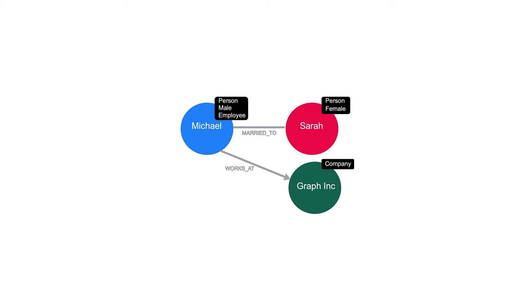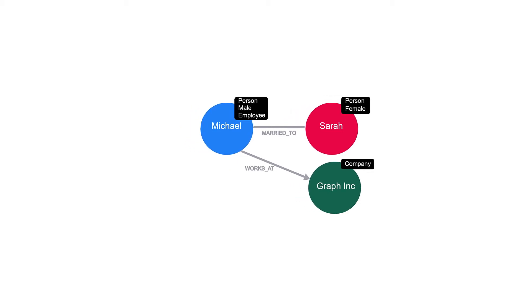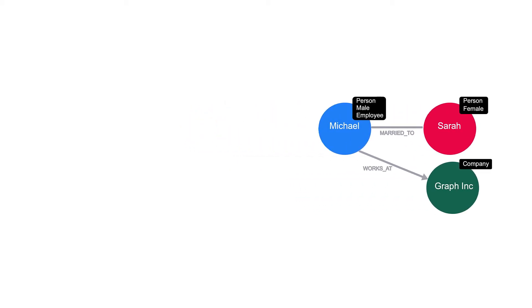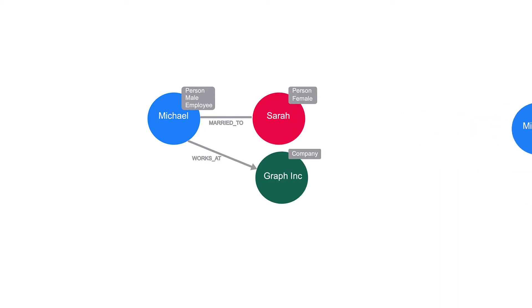So far, we're assuming that the nodes represent Michael, Sarah, and GraphInc. We can make this concrete by adding properties to the node. Properties are key-value pairs and can be added or removed from a node as necessary. Property values can be a single value or a list of values that conform to the Cipher type system.